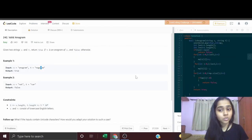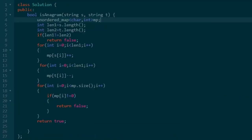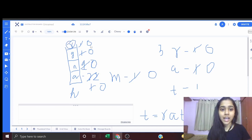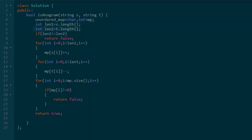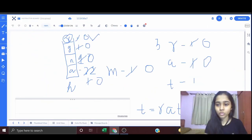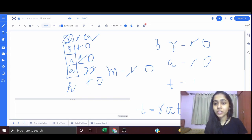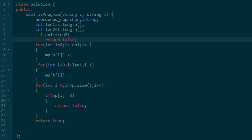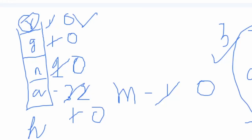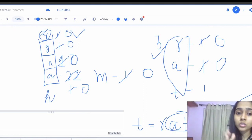Looking at the code: I have taken an unordered map storing character and its frequency as an integer. We use an unordered map because the order doesn't matter — we only want the count of each element. We calculate the lengths of S and T, then check: if length 1 is not equal to length 2, we simply return false. In the 'rat' vs 'rats' case, lengths are 3 and 4, so we return false directly.